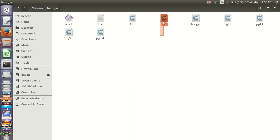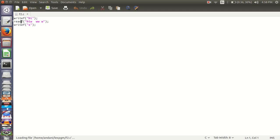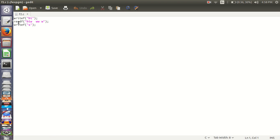We have to find, can you see guys printf is converted into writef, scanf is converted into readf.